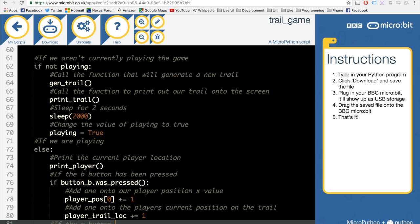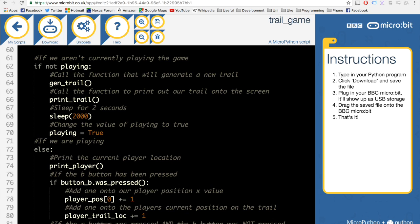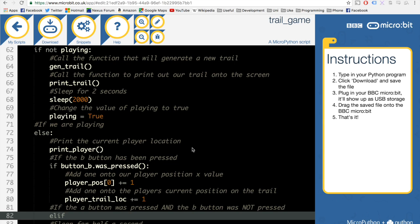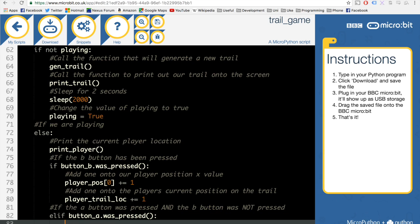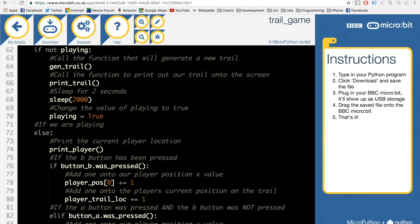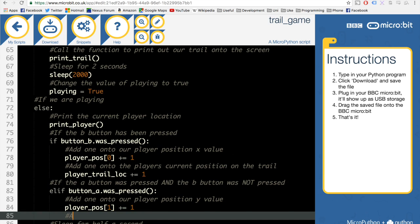Then using elif, if button A was pressed and button B was not pressed, we add one onto our player position y value - the first element gets one added to it, incrementing our y value. We also add one onto the player's current position on the trail.